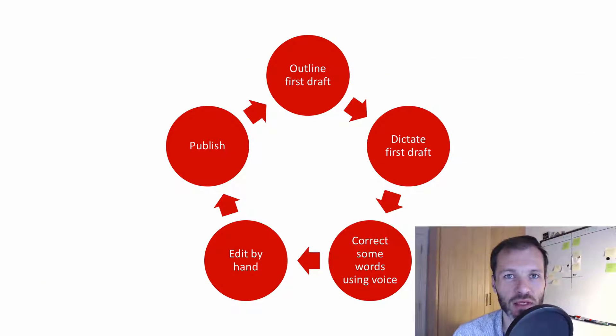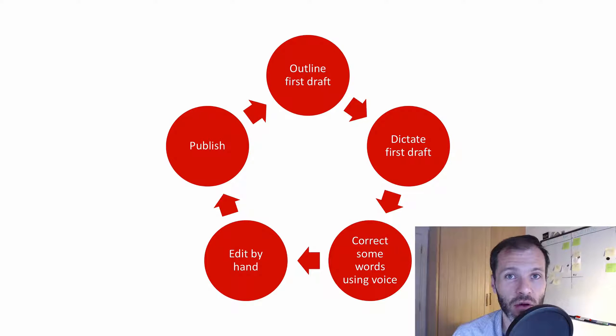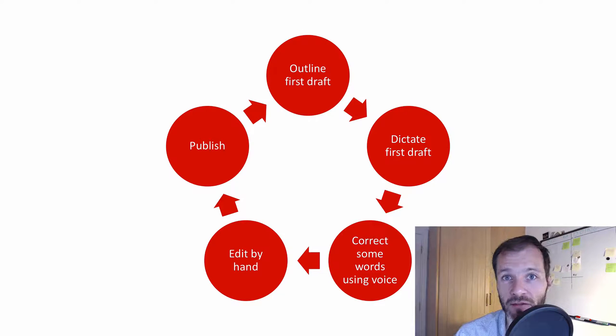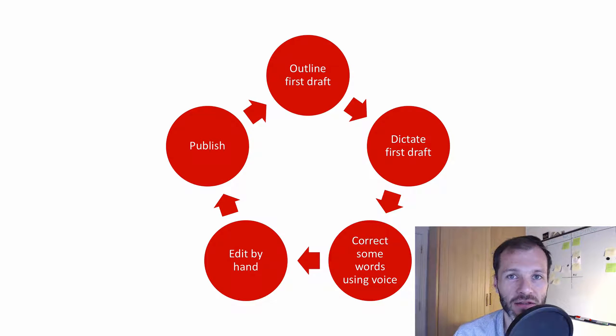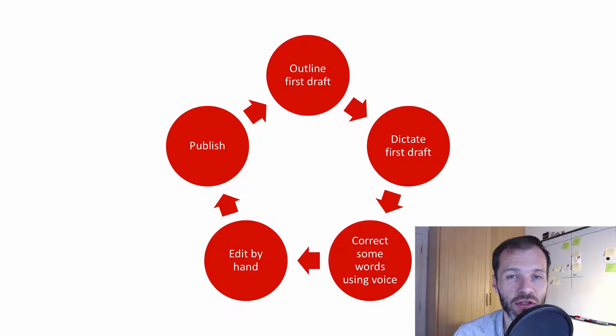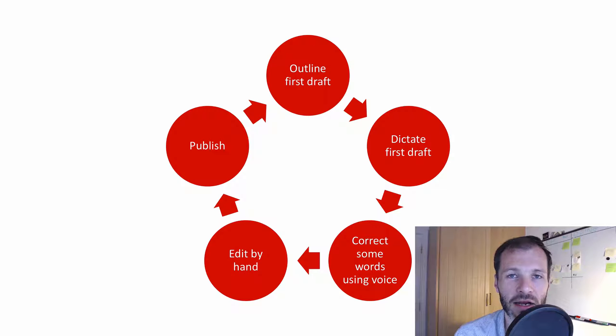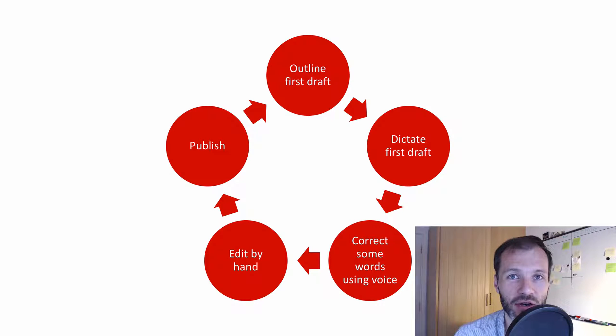But before I get into that, I just want to give a quick overview of how you can use dictation for your book or for your articles or for your writing. So on screen I have a sample workflow and I'd suggest this to anybody who wants to learn how to dictate. The first thing you should do is outline your first draft using either bullet points or a mind map and keep that outline near where you write so you can review it while you're speaking or dictating your work in Dragon.